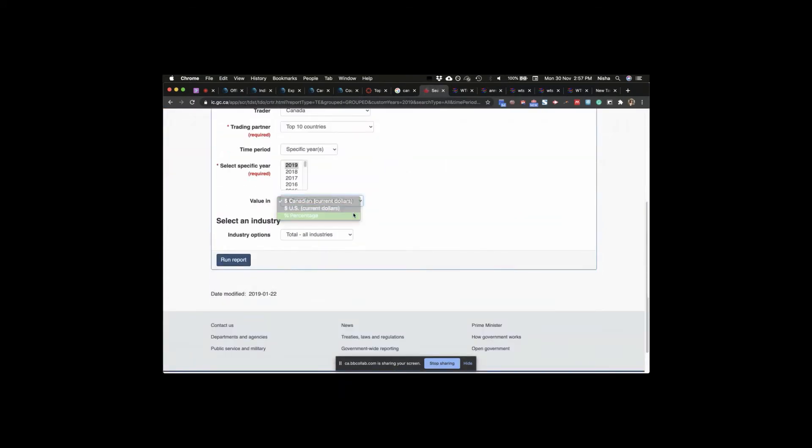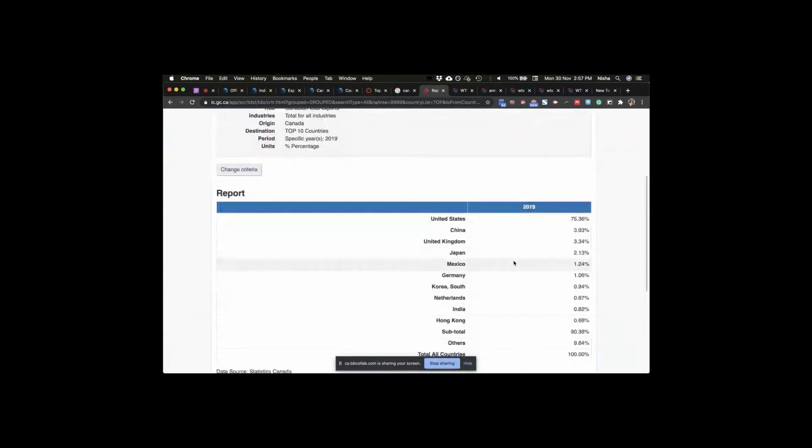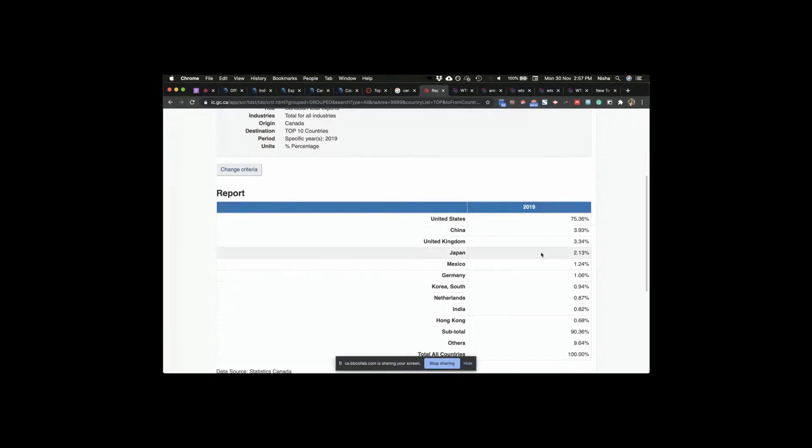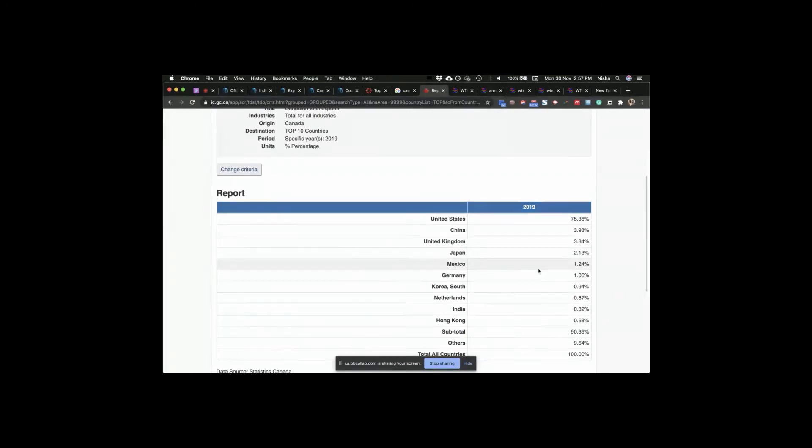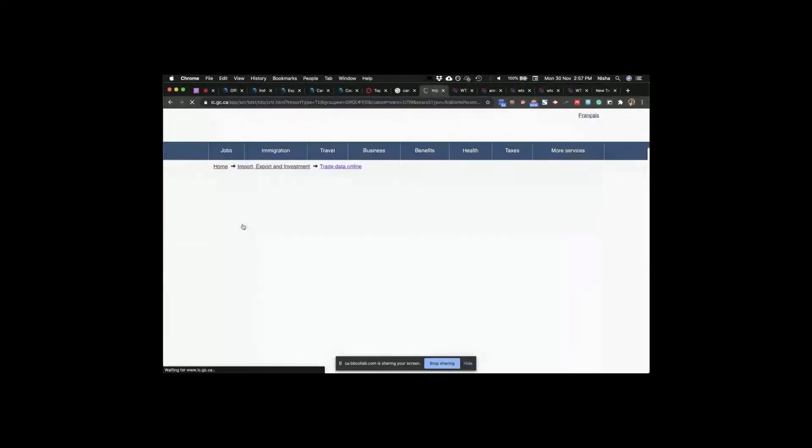Current dollars, you can look at percentage. So you can run the report again if you don't want to do the calculations yourself. How crazy is this, guys? How much of our exports is going to the US? 75.36 percent. That's our biggest market. China, 3.99 percent. UK and Japan and Mexico. NAFTA, Mexico is 1.24 percent. So you have the numbers for that as well.